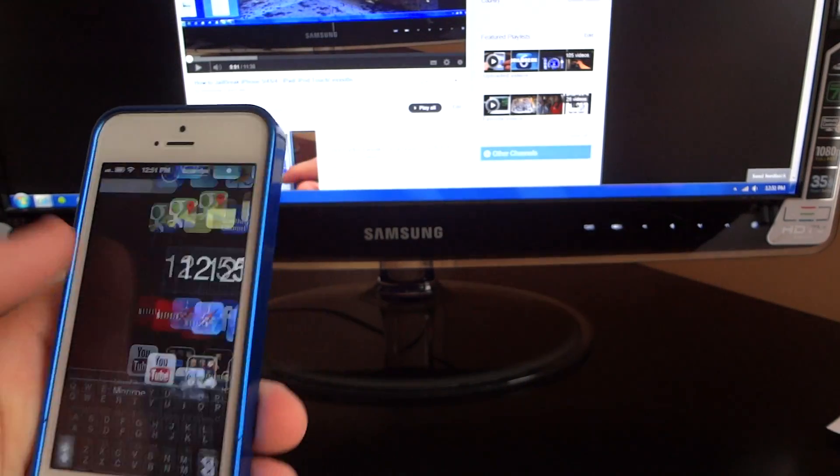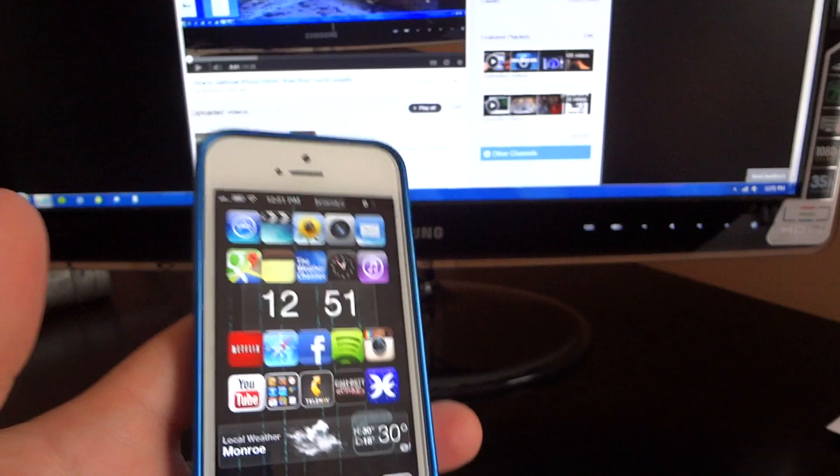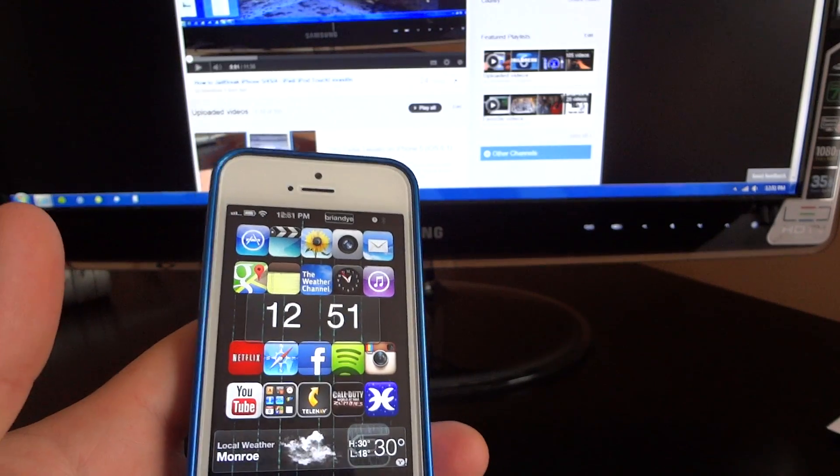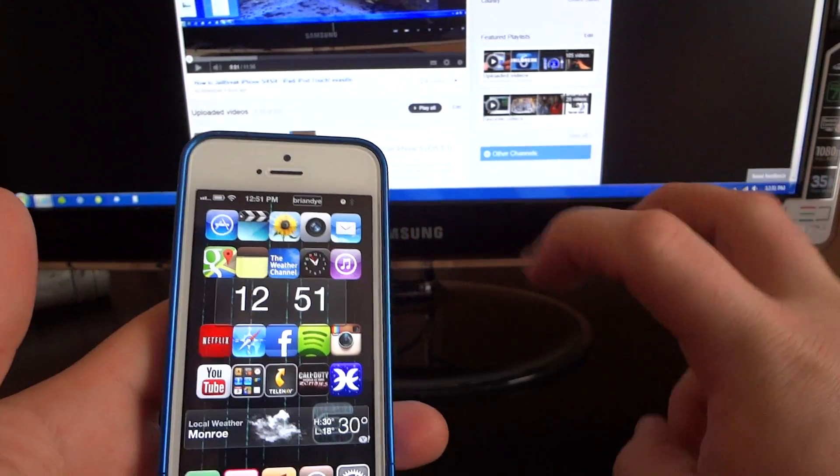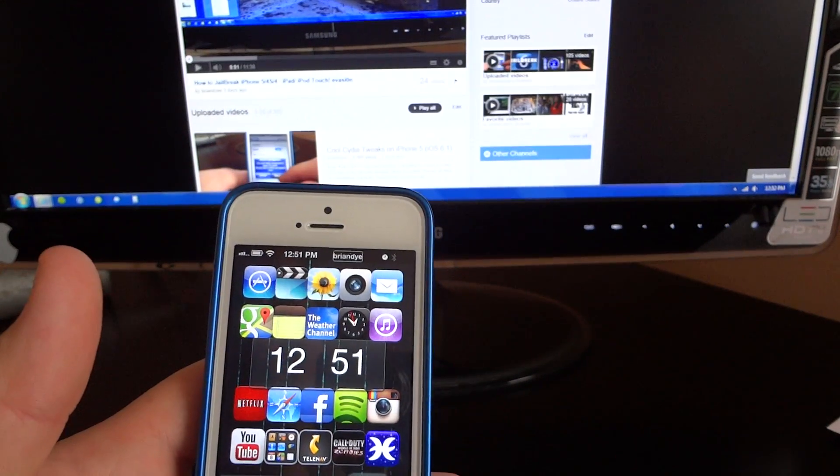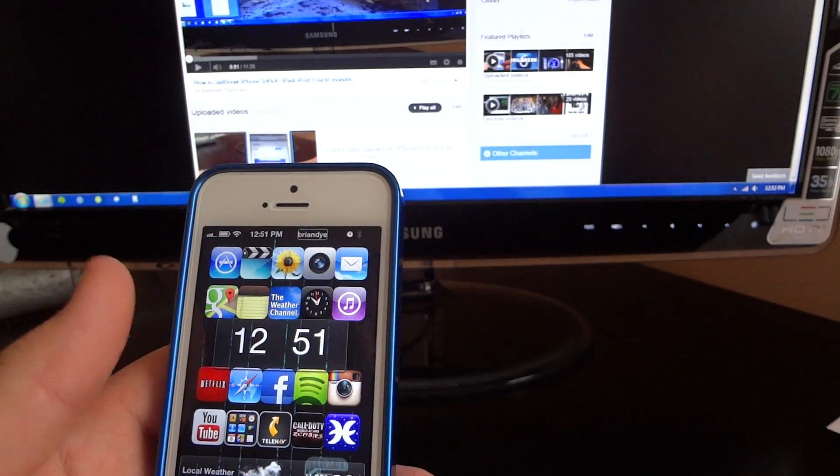But as of right now, that's the only Gridlock alternative, I guess, so to speak, that I know of.